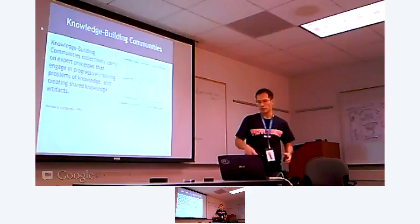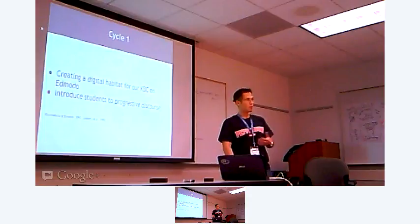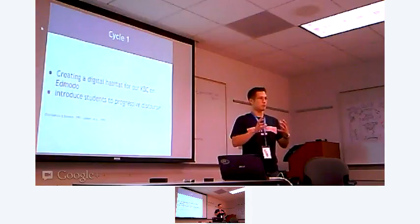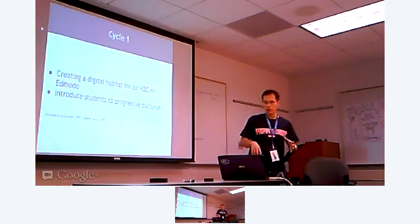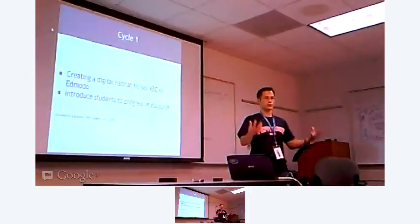So the couple cycles that I went through, most of it was done online. Because I believe that asynchronous is really necessary, especially when you have a class of 47, 48. It's really difficult to create a knowledge-building community just within the classroom, within that 61 minute experience each day. So asynchronous helps.